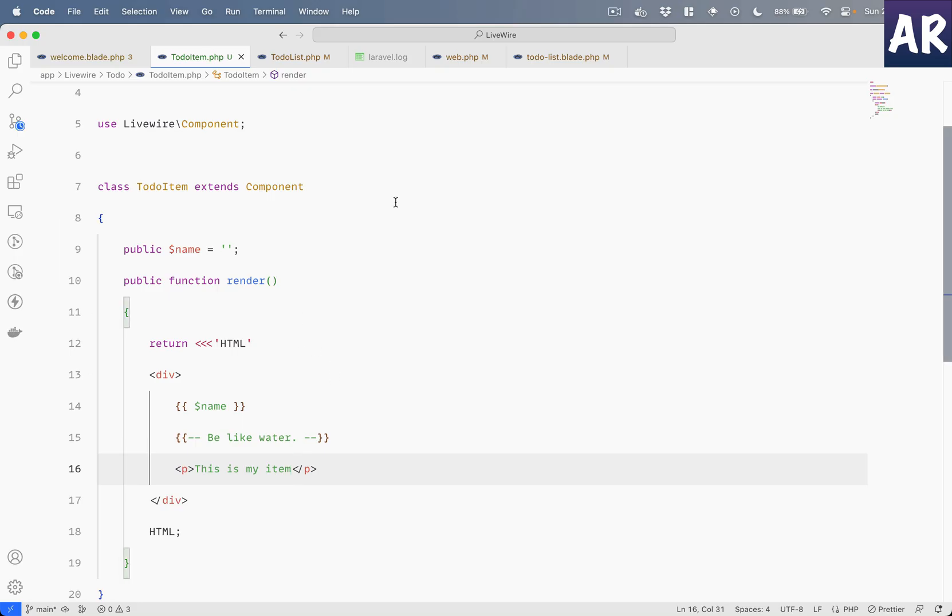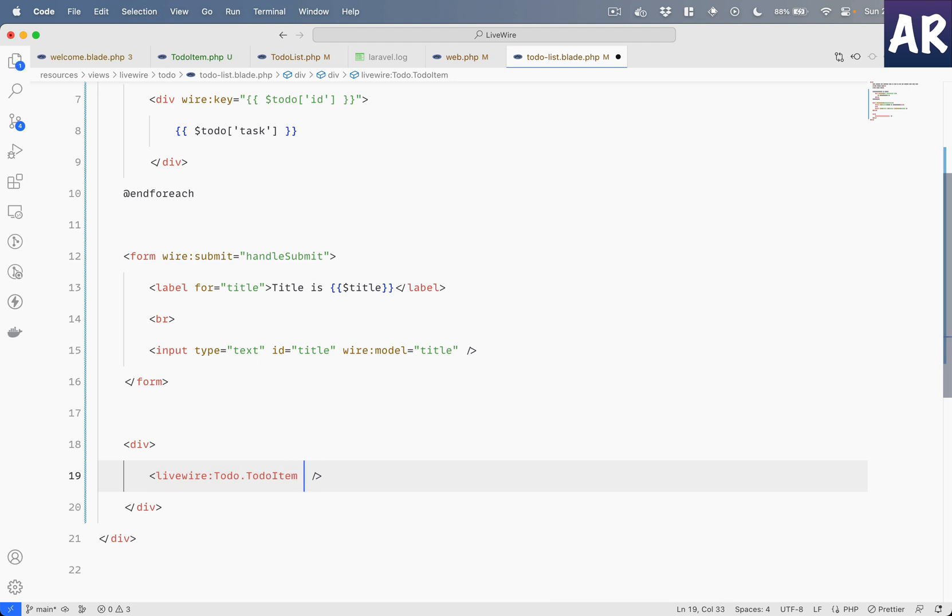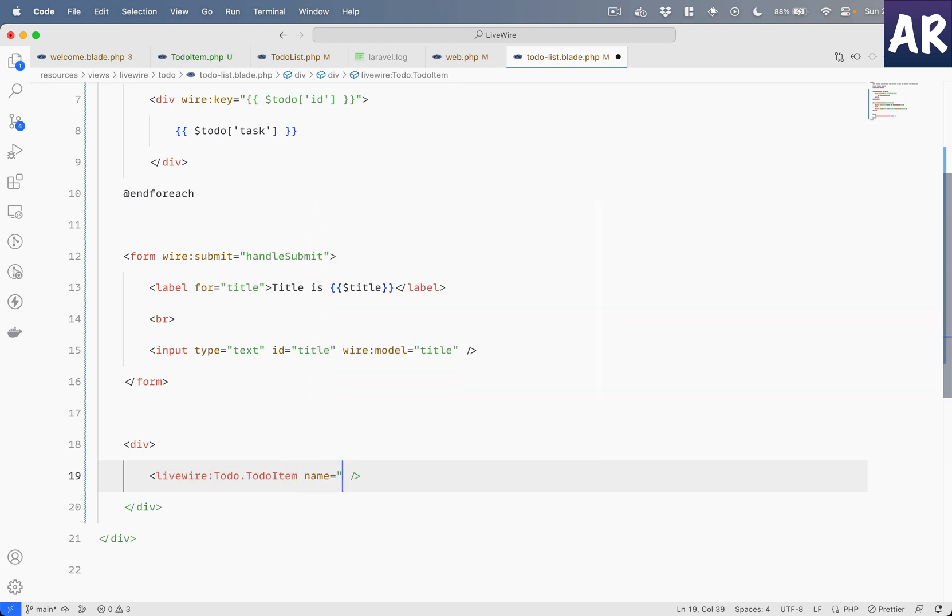And it should render. Let me see - to-do.item, name, 'This is my item'. Okay, this is getting rendered so we are able to see this component inside our to-do list, correct? But what happened to the name? Well, this is where we can pass data.